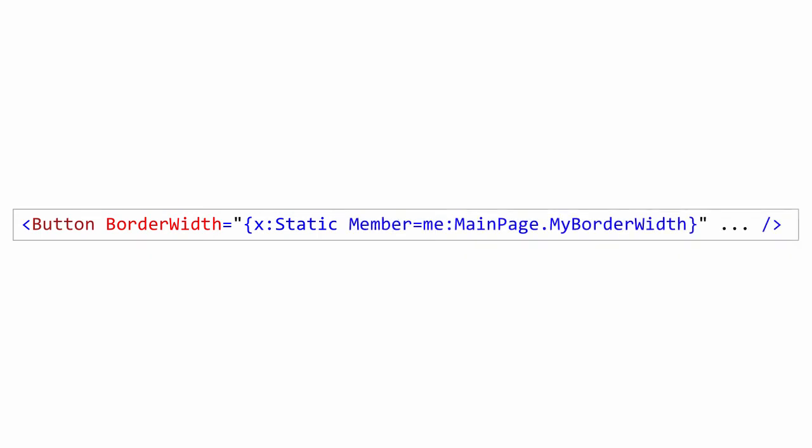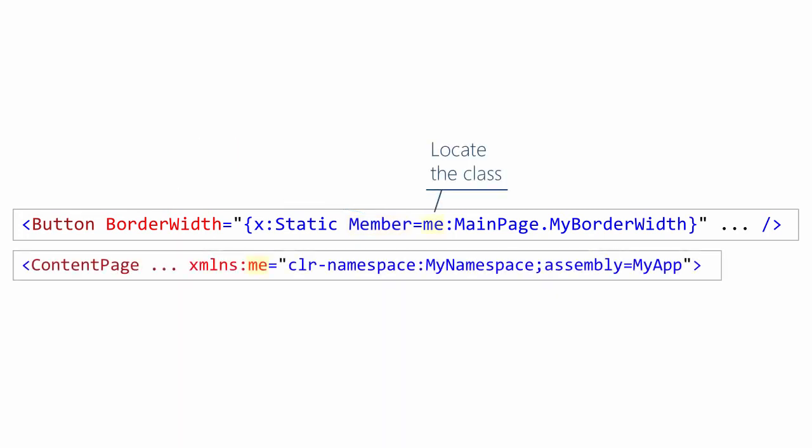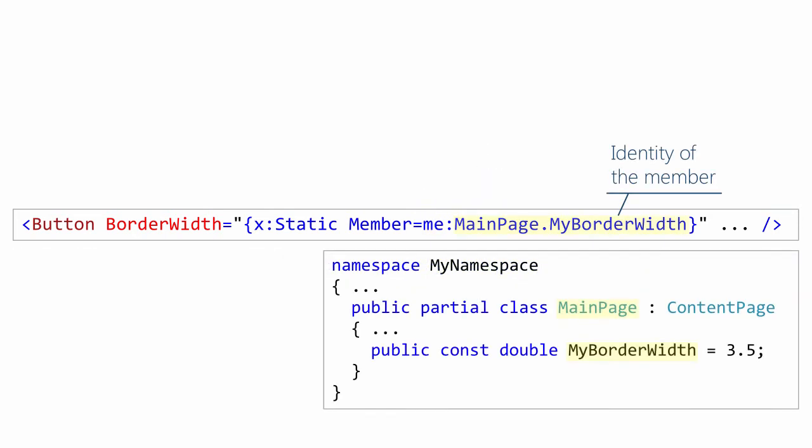Next, you have to say which member you'd like to access. The first part of that is the assembly and the namespace that contains the class. So in this case, xmlns there, I'm defining a prefix that includes the assembly and the namespace where the main page class lives. And then I have the actual name of the code behind element. In this case, mainPage.myBorderWidth.